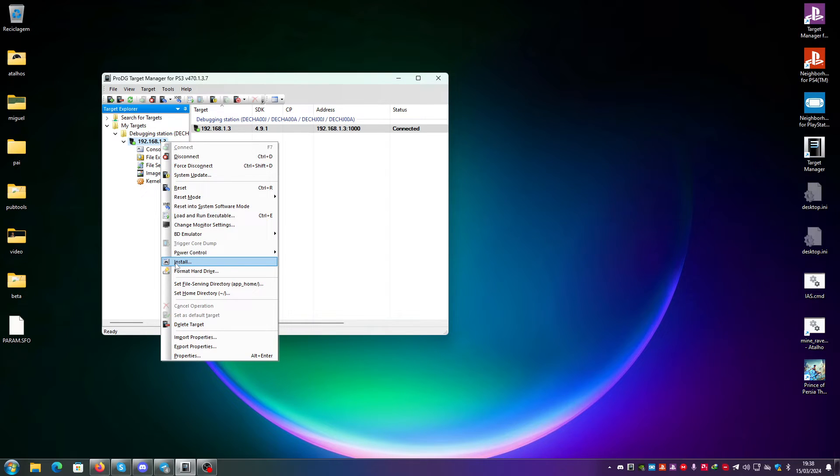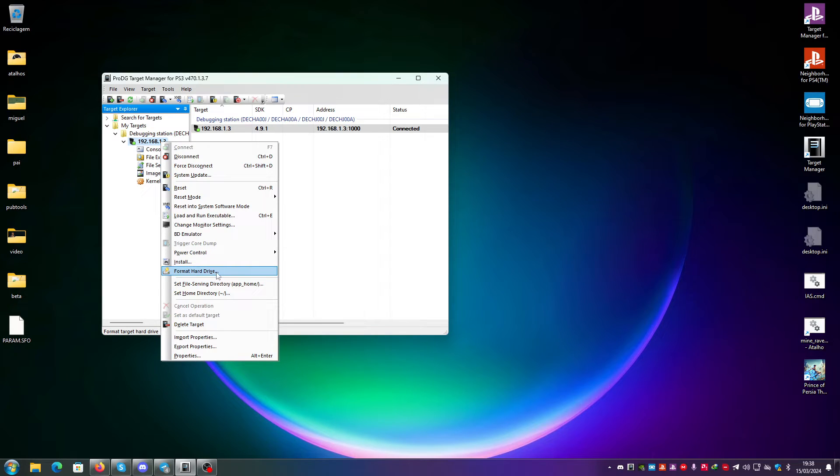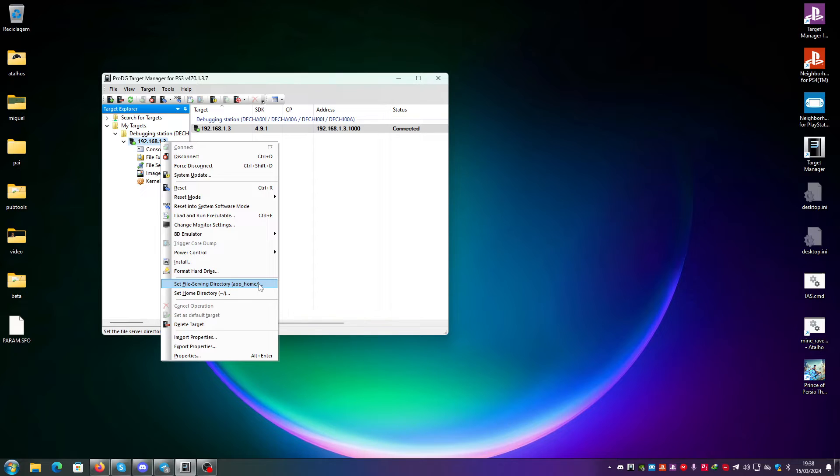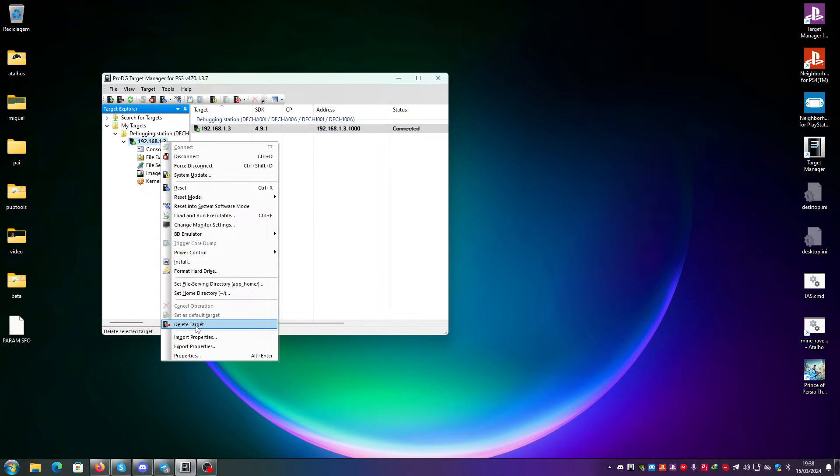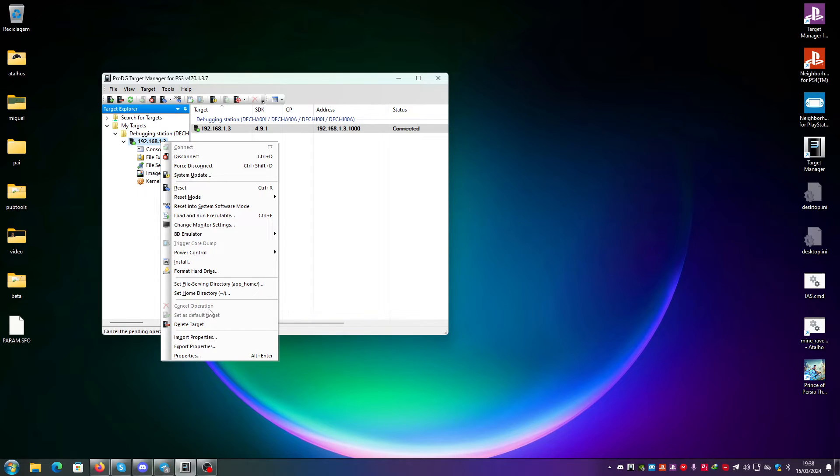This option is if you want to install a package. This option is if you want to format the hard drive. These options are for serving the files for testing a game. Delete target just deletes the target. Cancel operation cancels what you are doing if it takes a very long time, and set as default target sets the target that you are using as default.